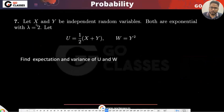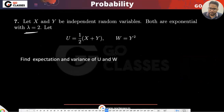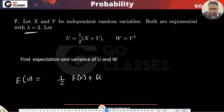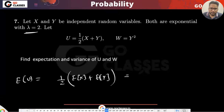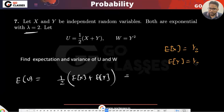Let's solve another question. X and Y are independent exponential random variables both with lambda equal to 2. Let U = (1/2)(X + Y). Expectation of U = (1/2)(E[X] + E[Y]). Since lambda is 2, E[X] = 1/2 and E[Y] = 1/2. So E[U] = (1/2)(1/2 + 1/2) = (1/2)(1) = 1/2.